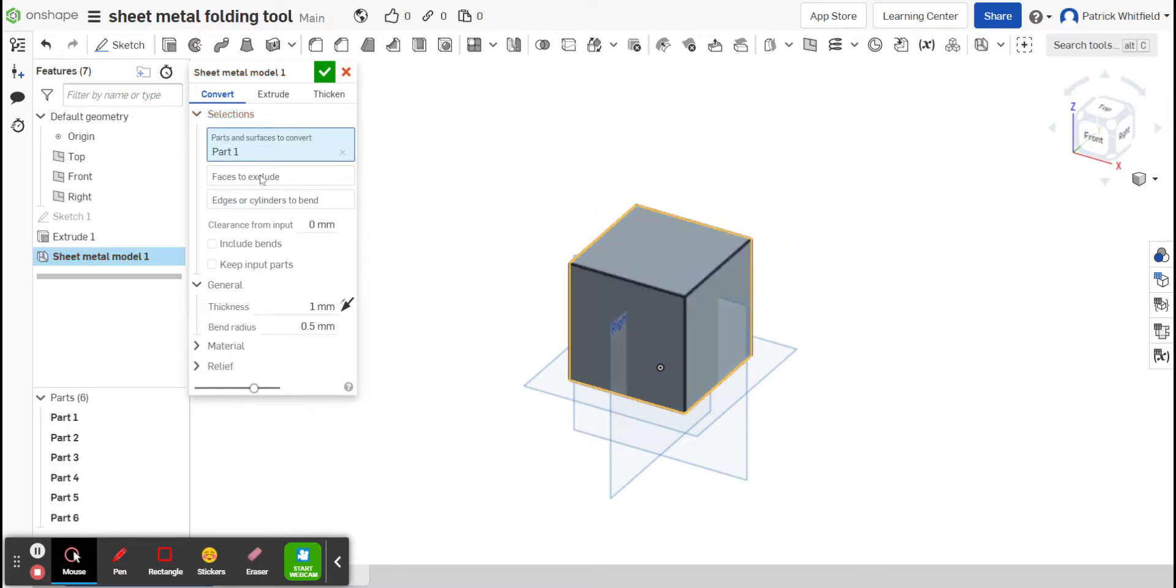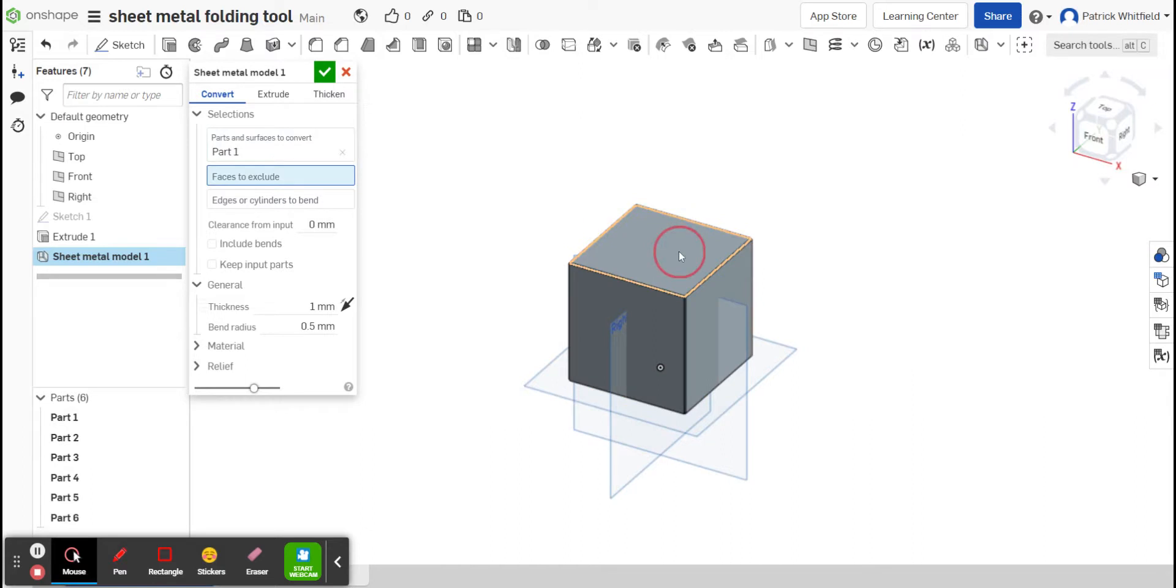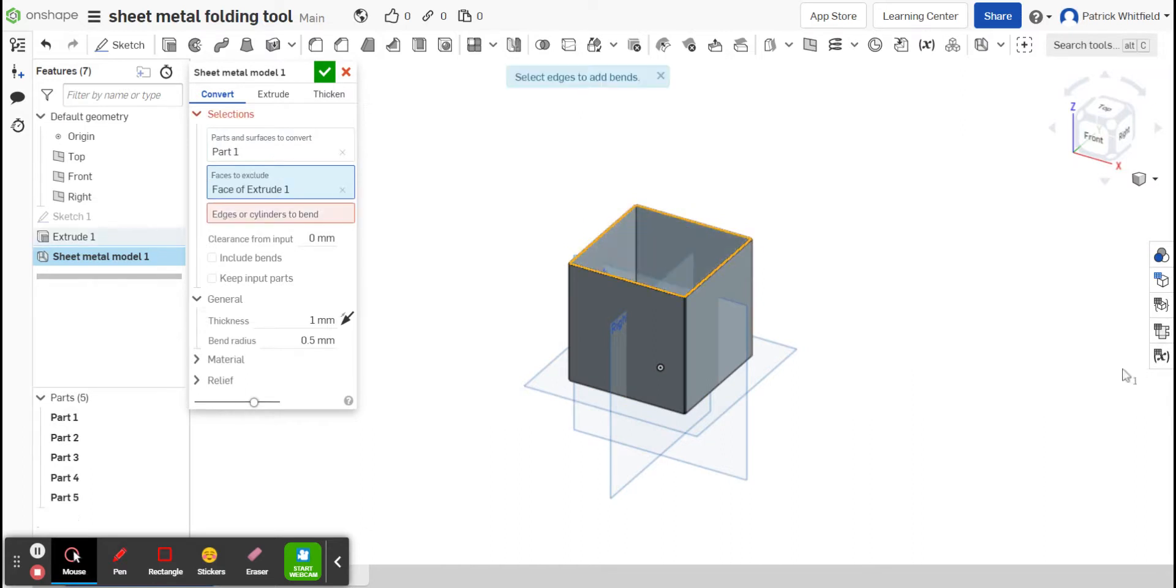It then says Faces to Exclude. I have created this box, but if I would like to have a box without a lid, I could select that face to exclude. I'm not going to select a face to exclude.